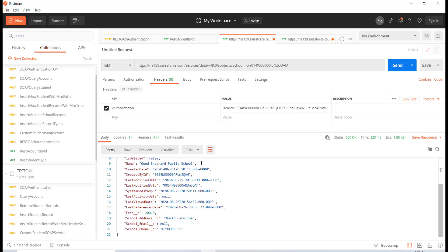These REST calls we are making from Postman — we have not created them inside Salesforce. They are already there for every standard object, and for every custom object we get these calls by default. But that doesn't mean you can't create custom REST web services inside Salesforce — we can do that and we'll talk about it in upcoming tutorials. We'll also see how to call a web service from an external application that we will build, which will fetch data from Salesforce and display it.